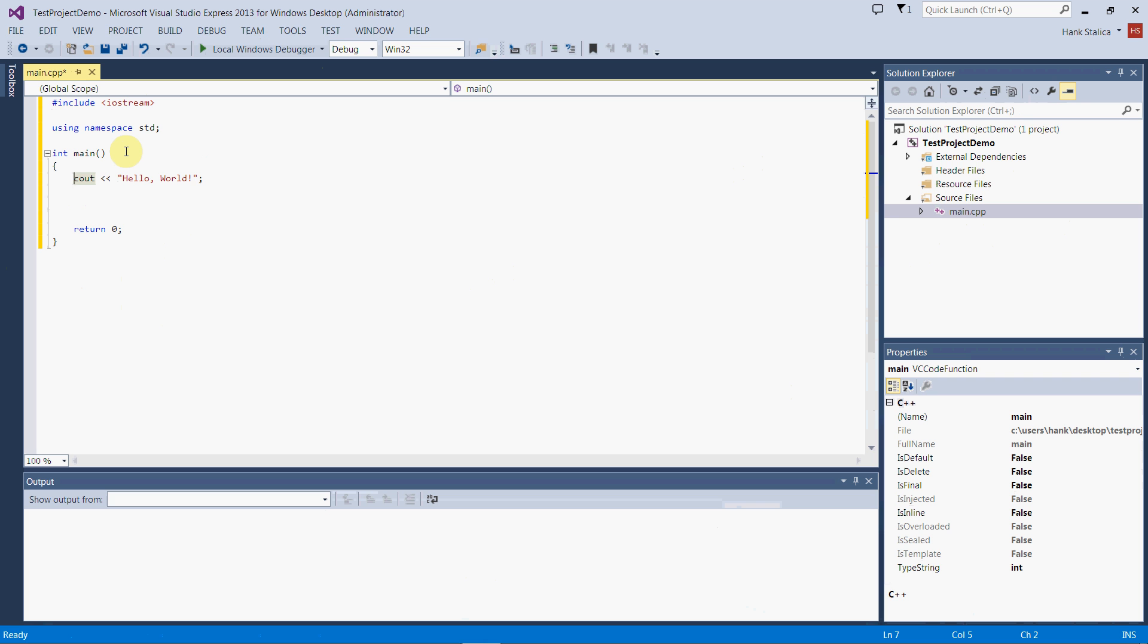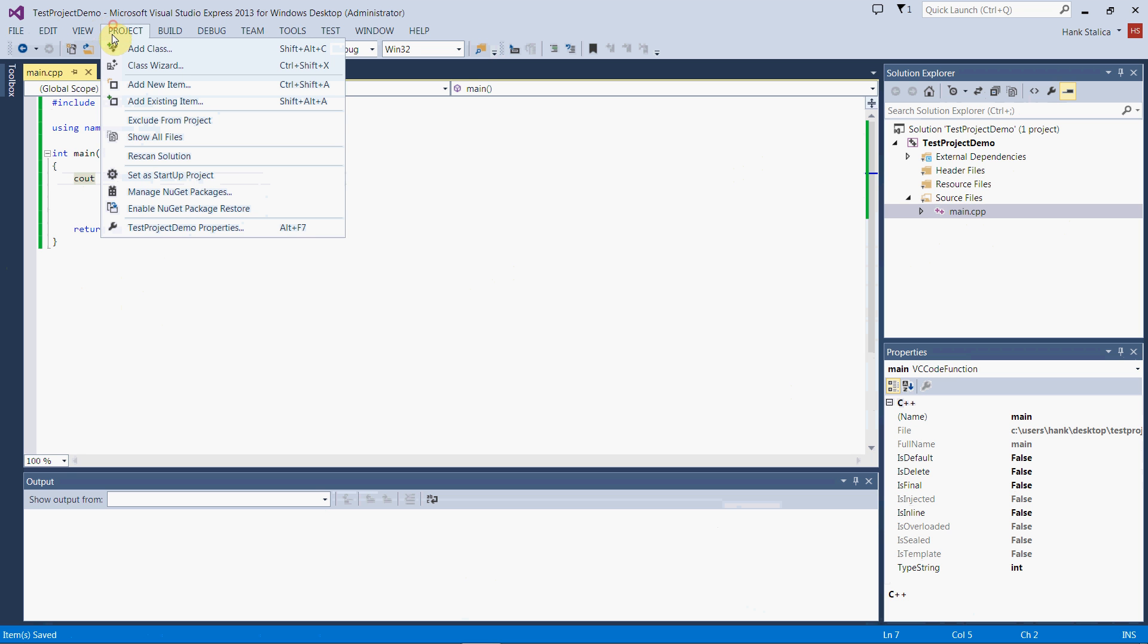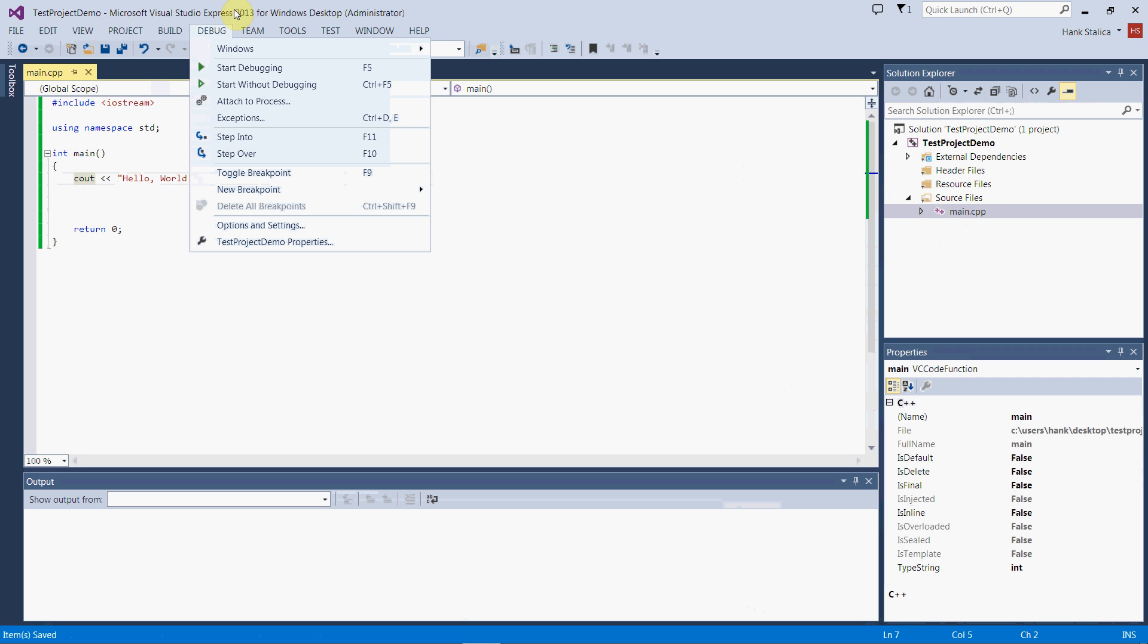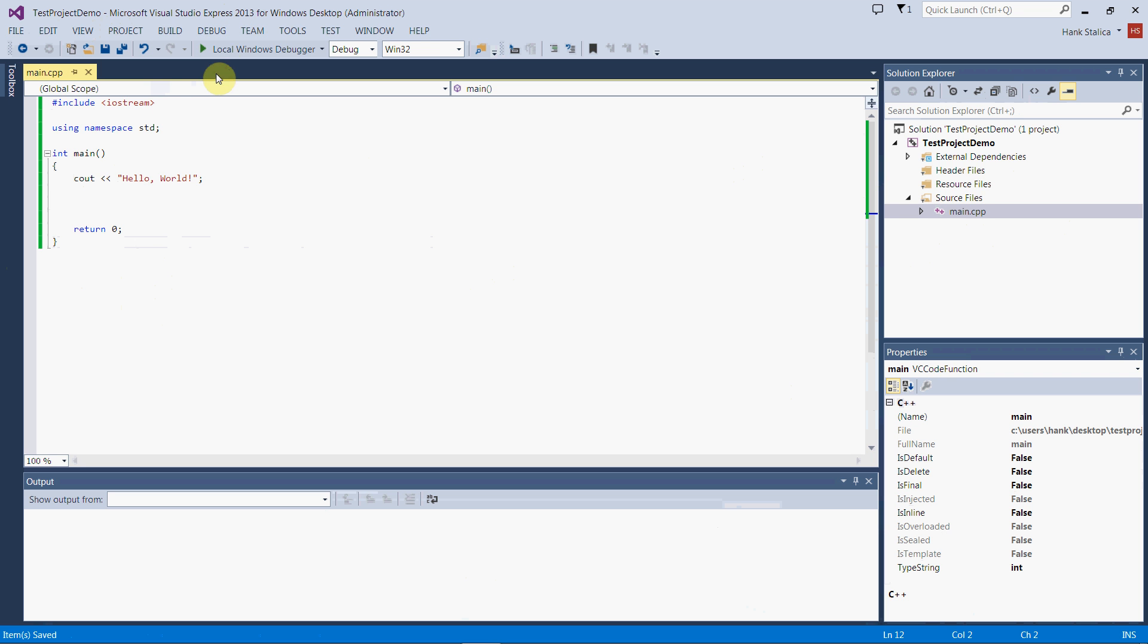When I want to compile and run this program, I have a couple options. I can go up here to Build, and I can compile it or build the solution. Either one of those will work. But if I want to run it, compile it and run it, then I want to select this button right here, the local Windows debugger.